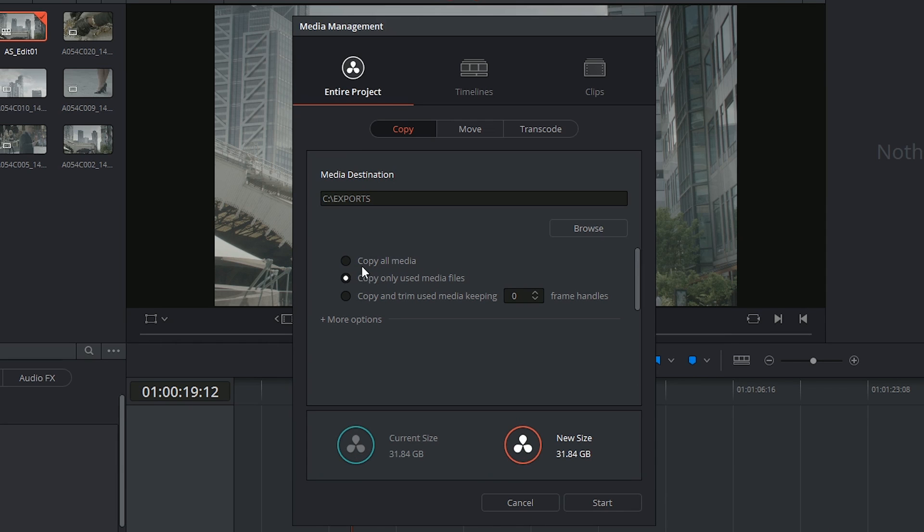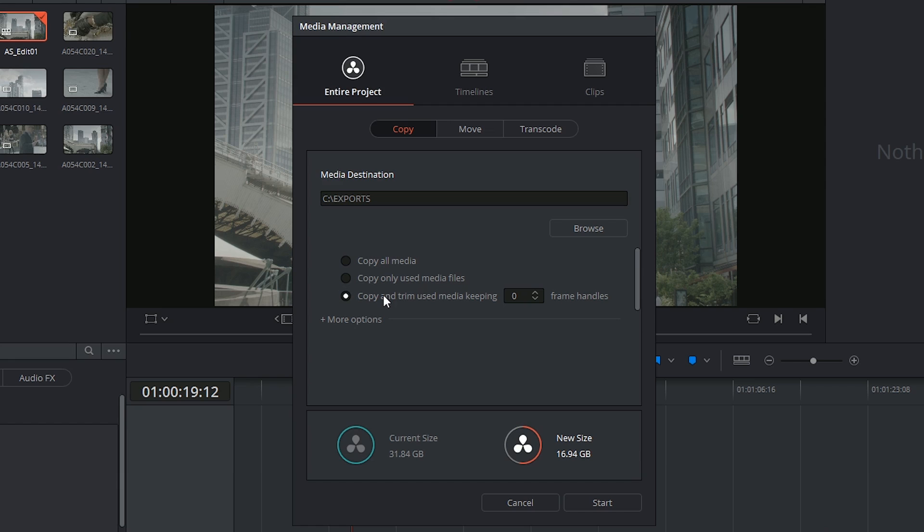You can copy your media, you can copy only the used media which is quite nice. Of course if you have alternative takes or if you want to change your edit somehow you're going to be limited to what you've already used. And what's perhaps even more limiting but even more compact is the ability to trim only the media that you're using and copy that.